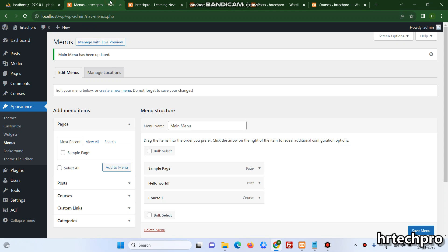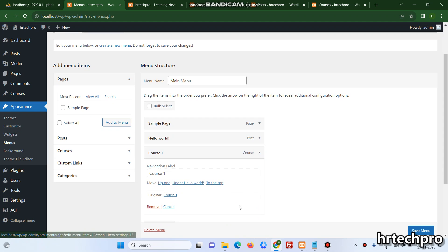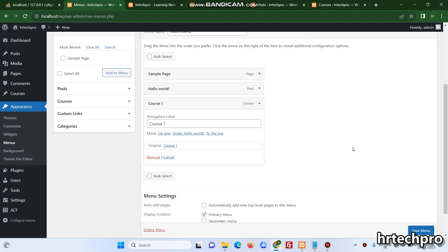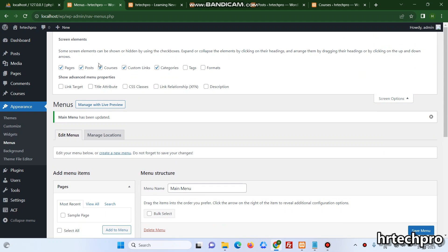More things you can add like the course - you can add custom CSS class and many things from here. I'll click on the Screen Options and here you can select the link target, title attribute, CSS class, description, and many more things WordPress can provide from the code.